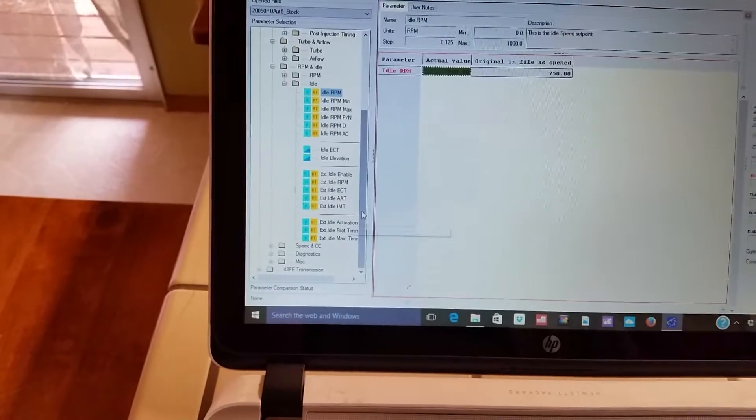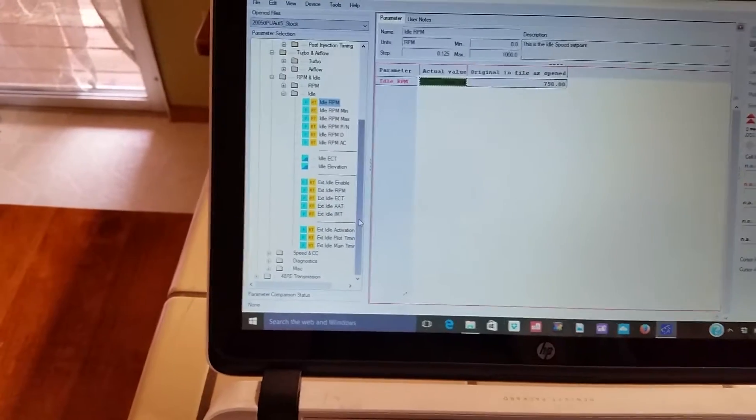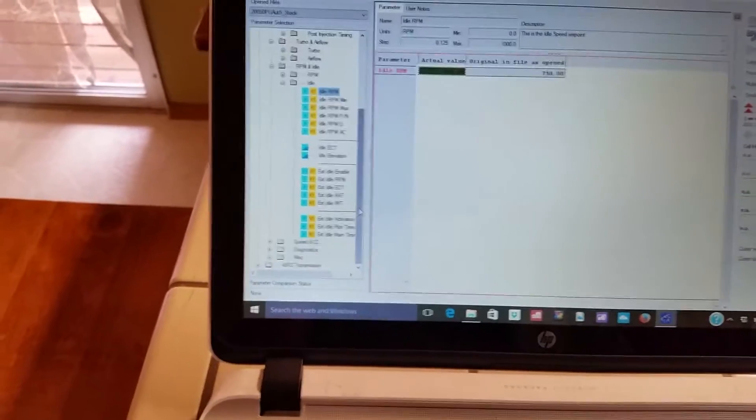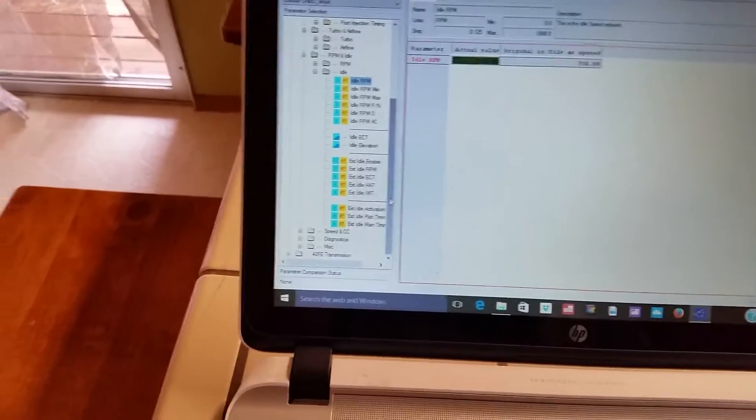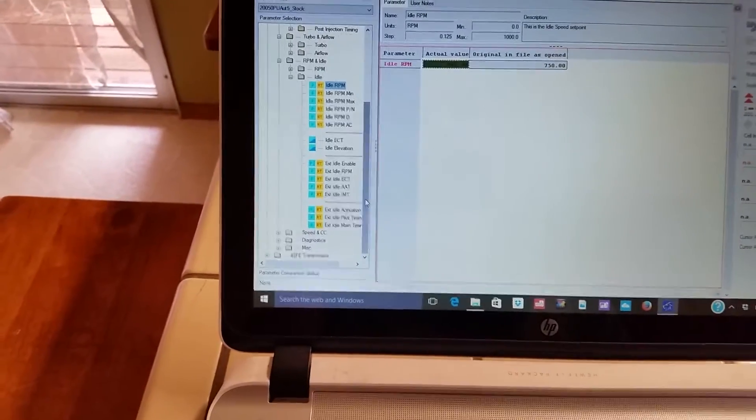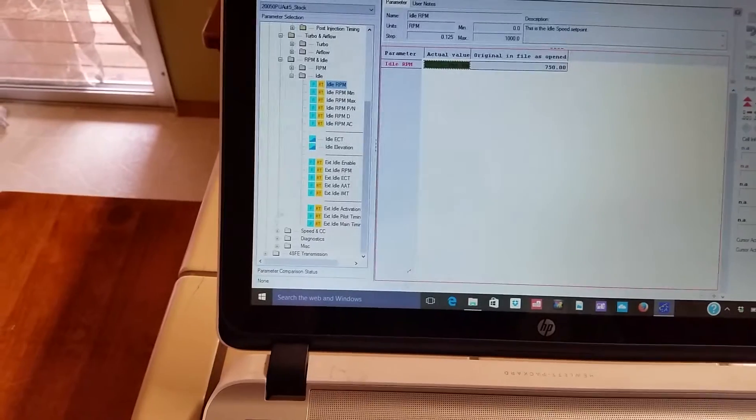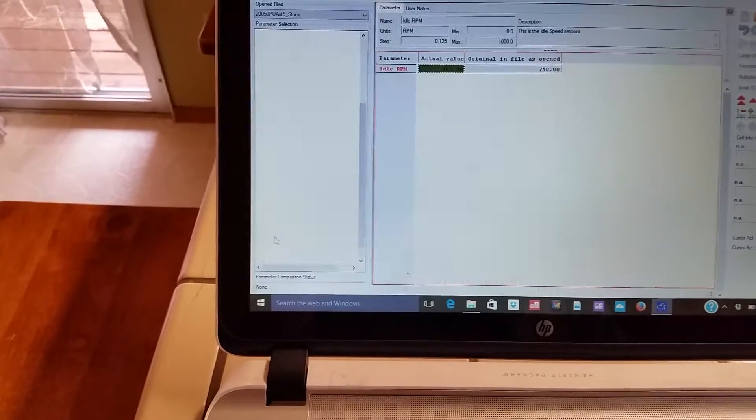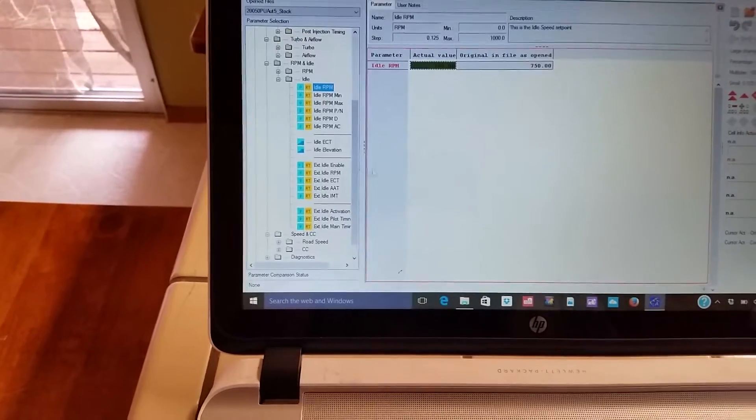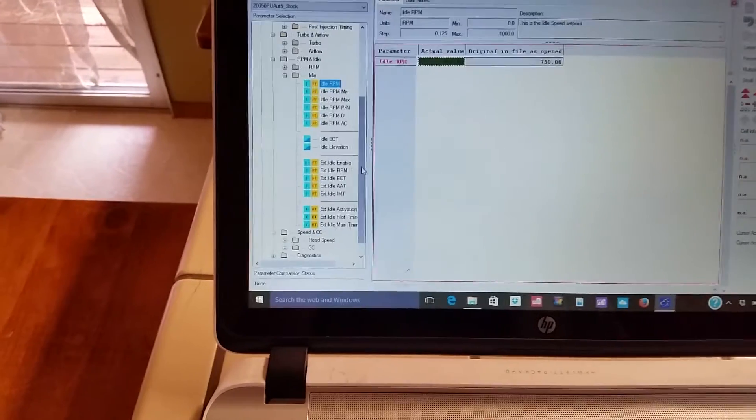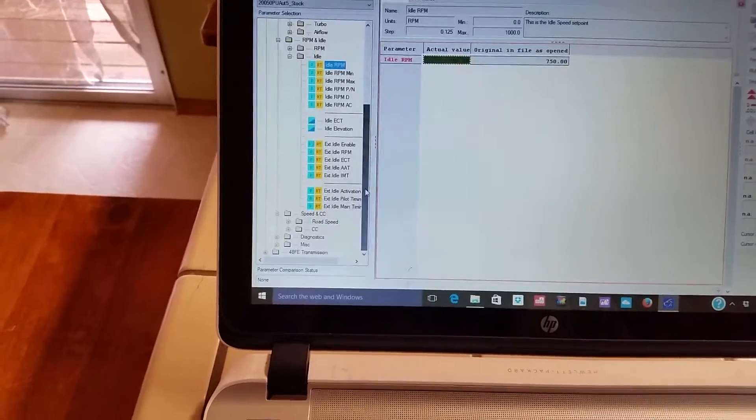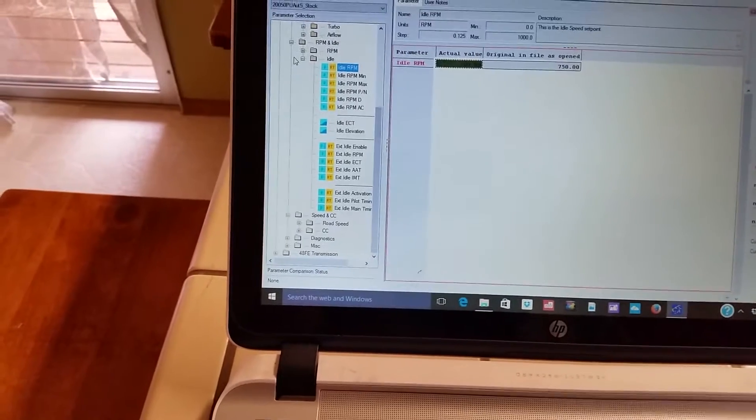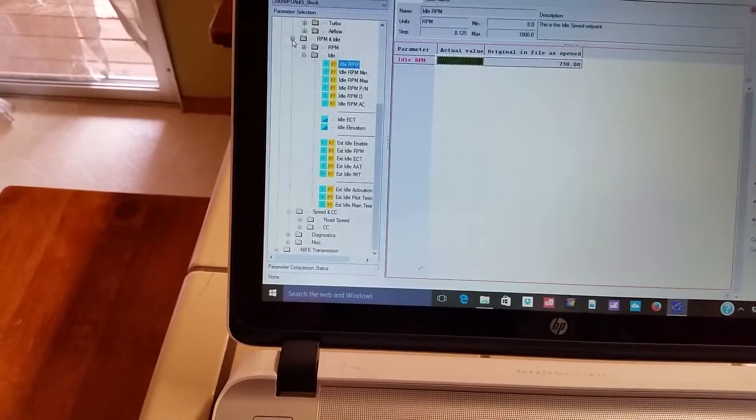Unfortunately my UDC Pro key hasn't arrived yet, otherwise I'd be playing with this. That'll be another video.